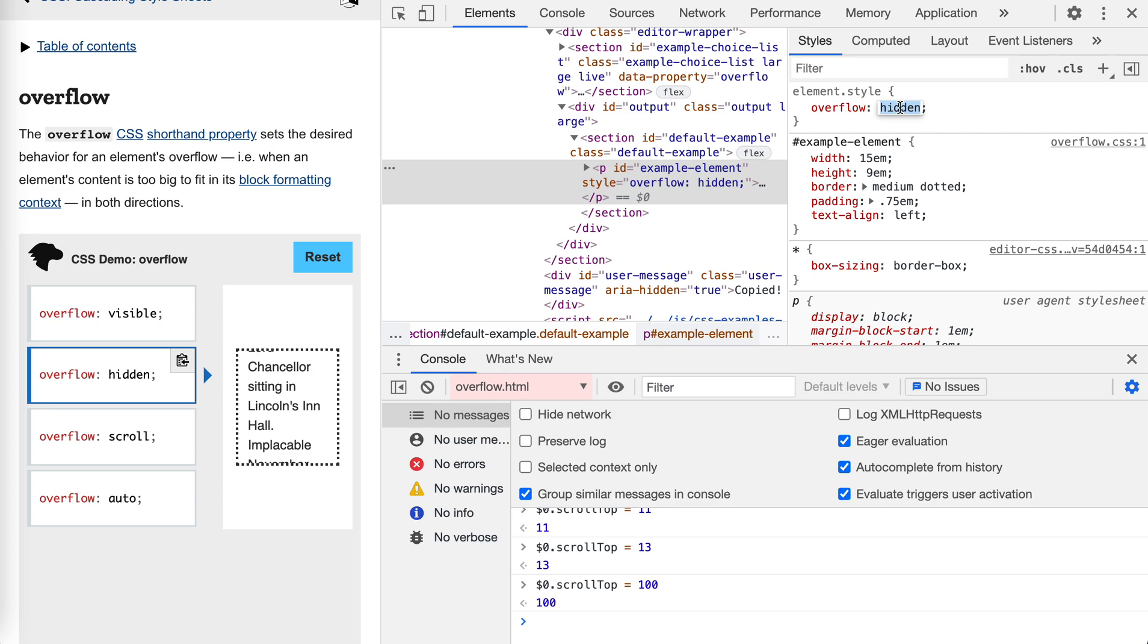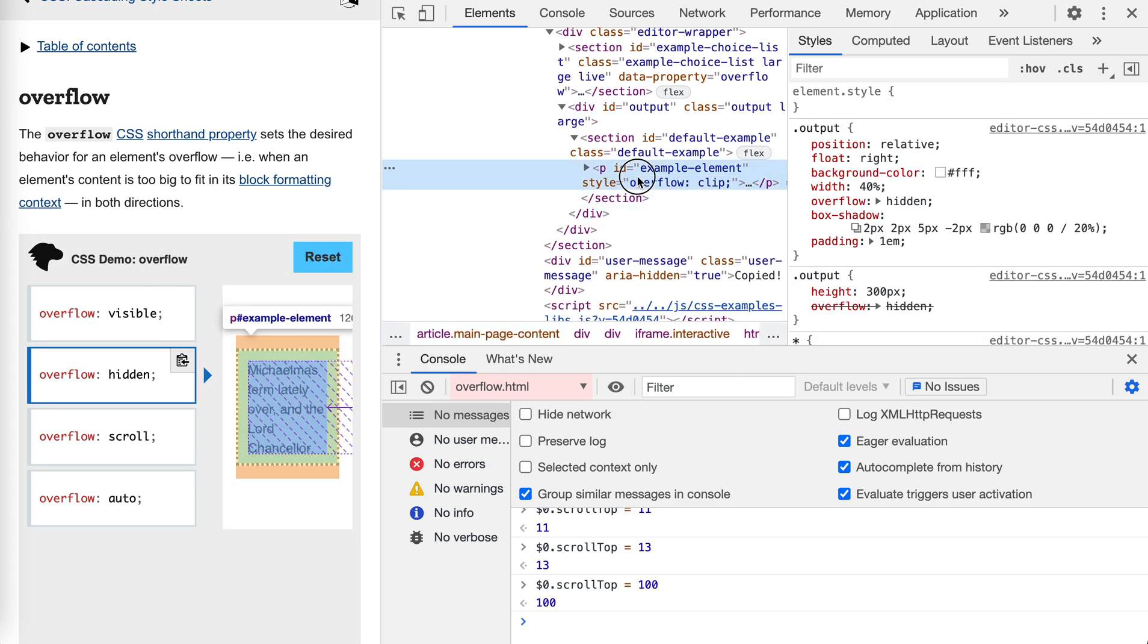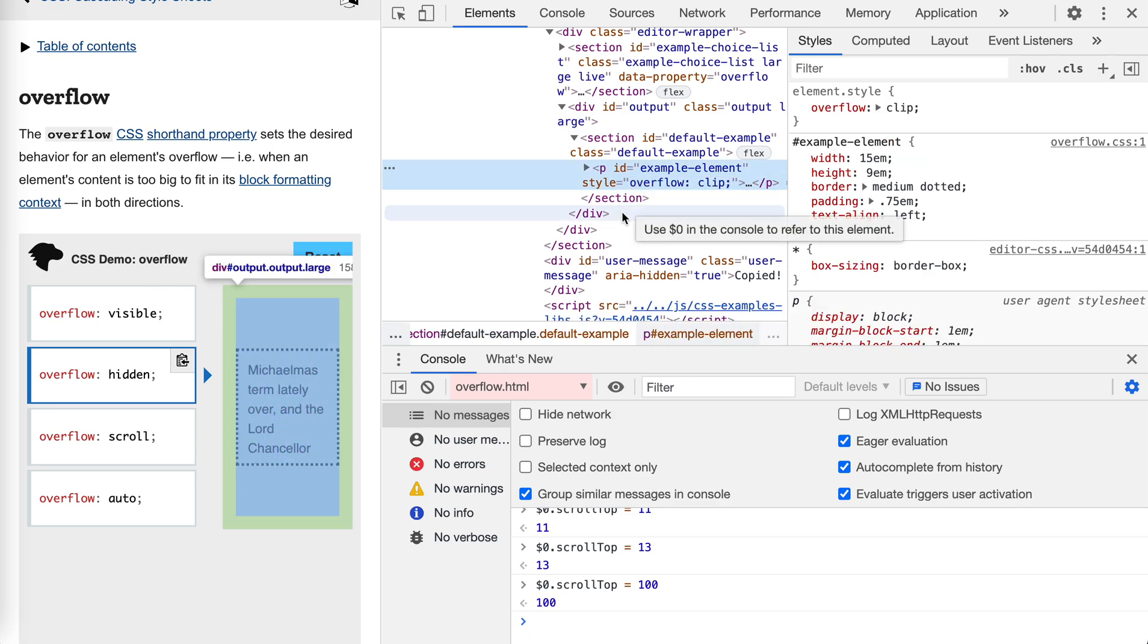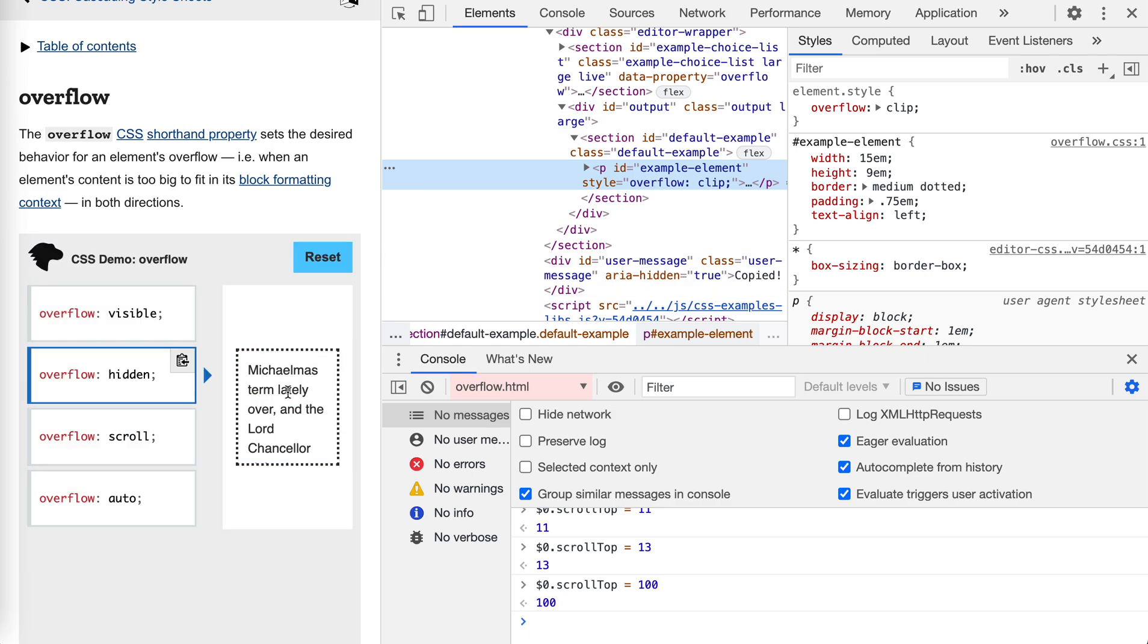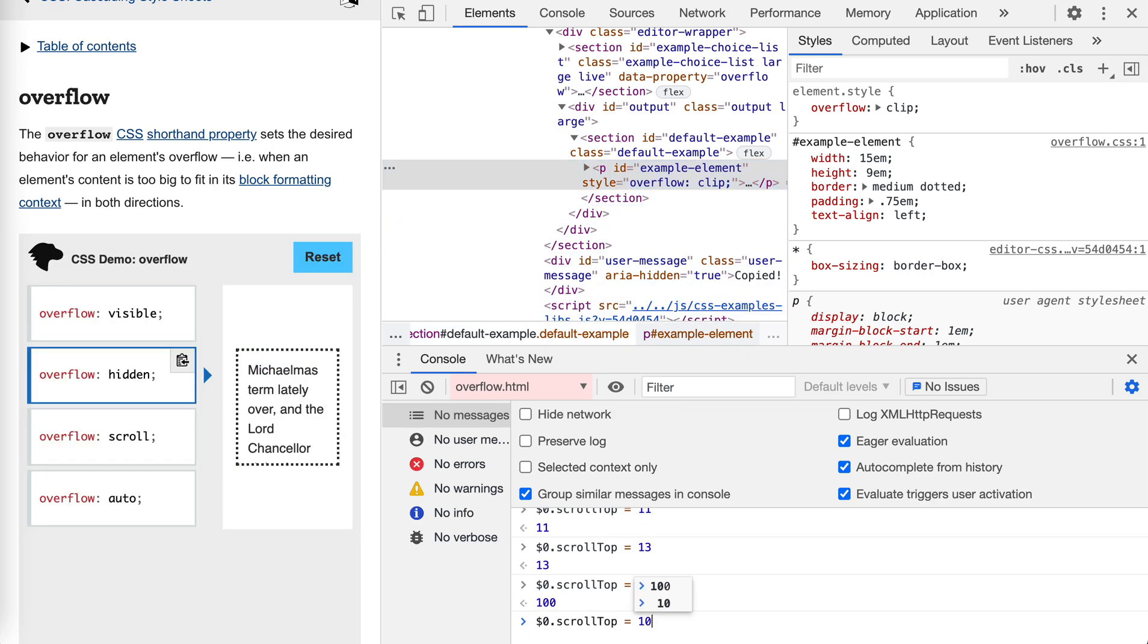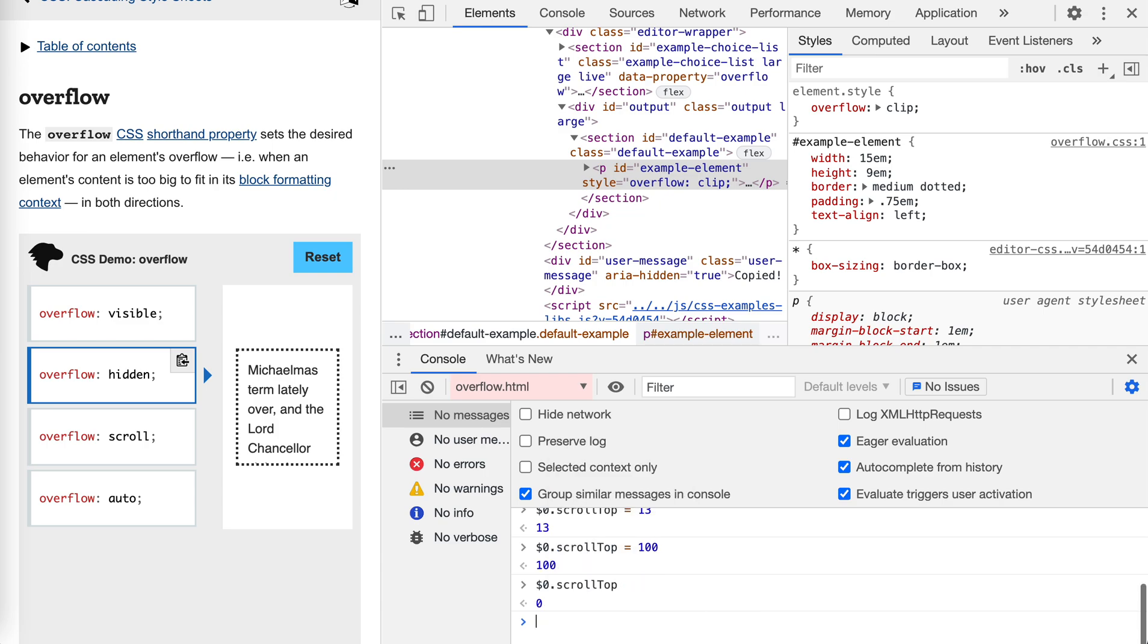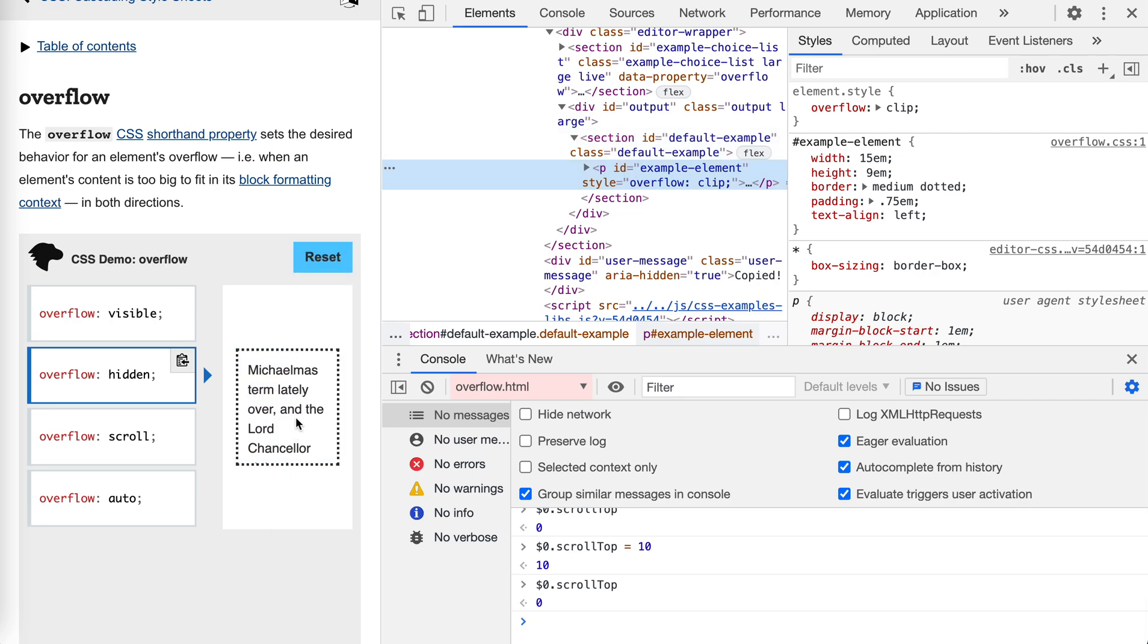And if we use clip, even this kind of scrollable behavior is totally disabled, because there's no more content outside the box. So it's not a scrollable area anymore. Let's see. If we access the scrollTop, it's already zero. Even if we set it to 10, it will still be zero. So it's totally cropped.